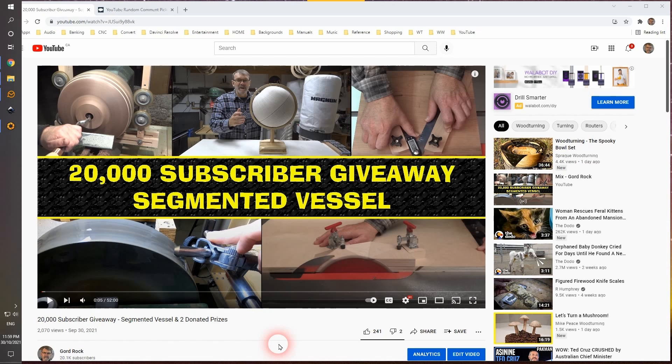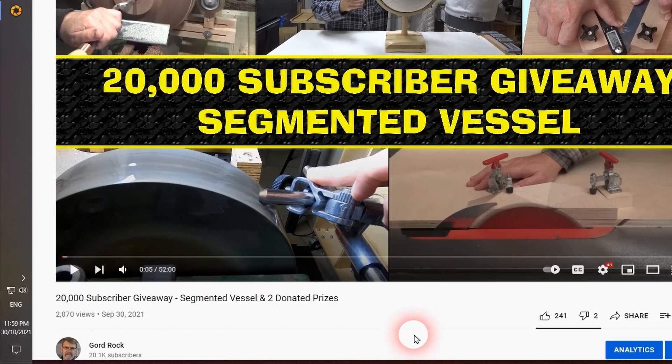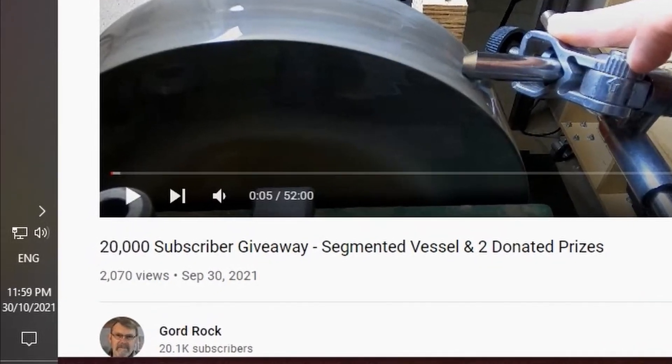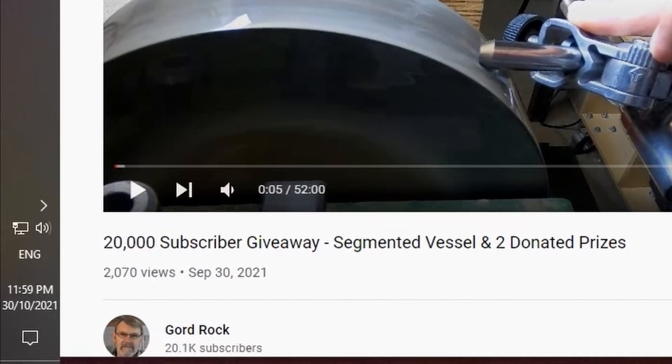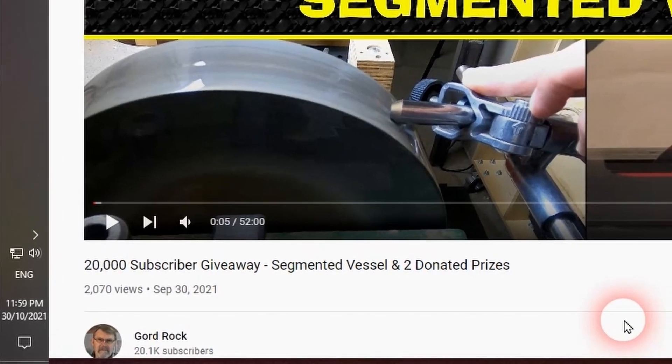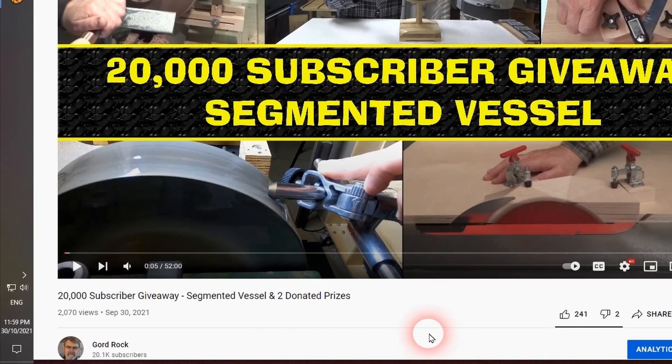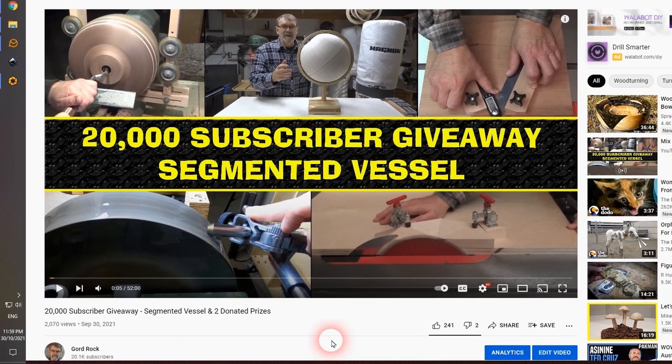Hello, everybody. As you can see in the lower left corner of the screen, it's now 11:59 p.m. on the 30th of October, and it's time to do the three draws for the three prizes in the 20,000 subscriber giveaway.